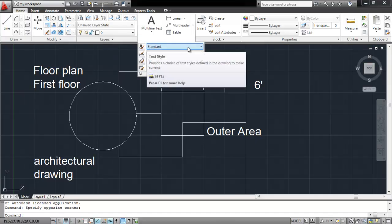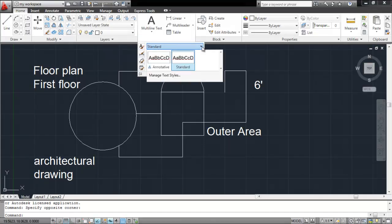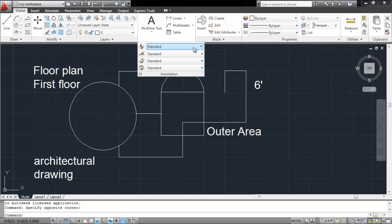The text style can be modified and changed by selecting the styles already given in the drop-down menu. To further customize a setting, click on the Text Style option.